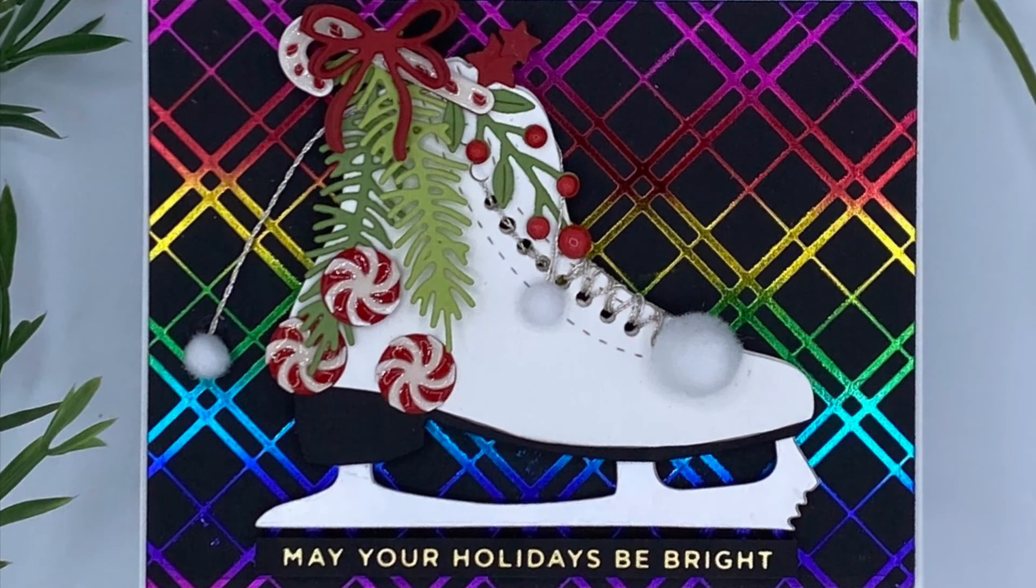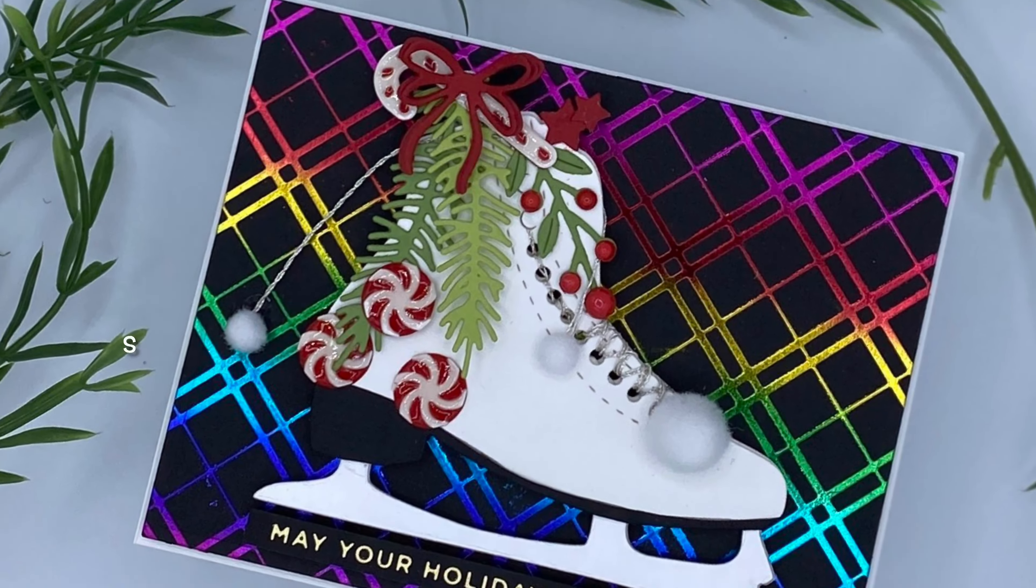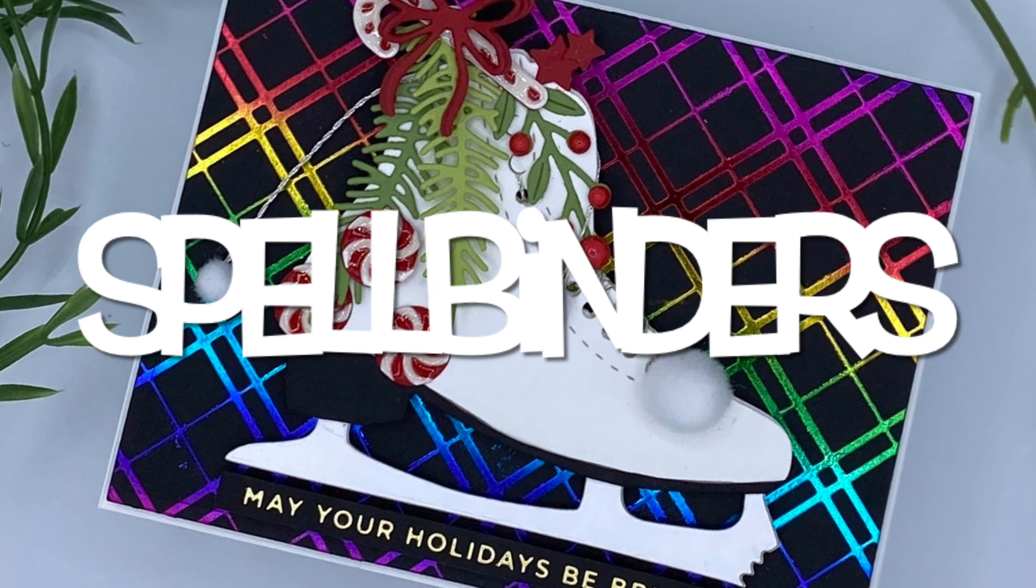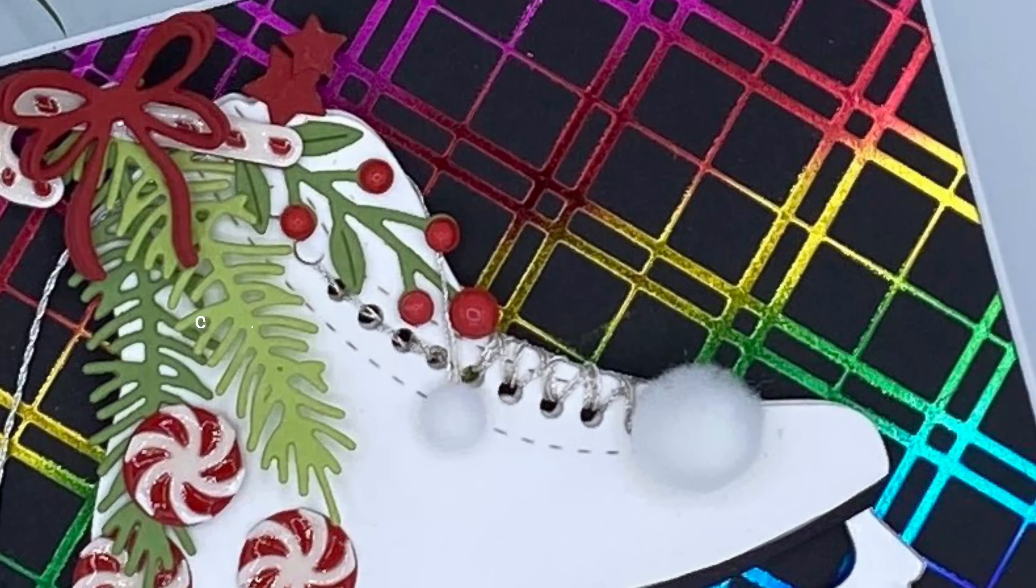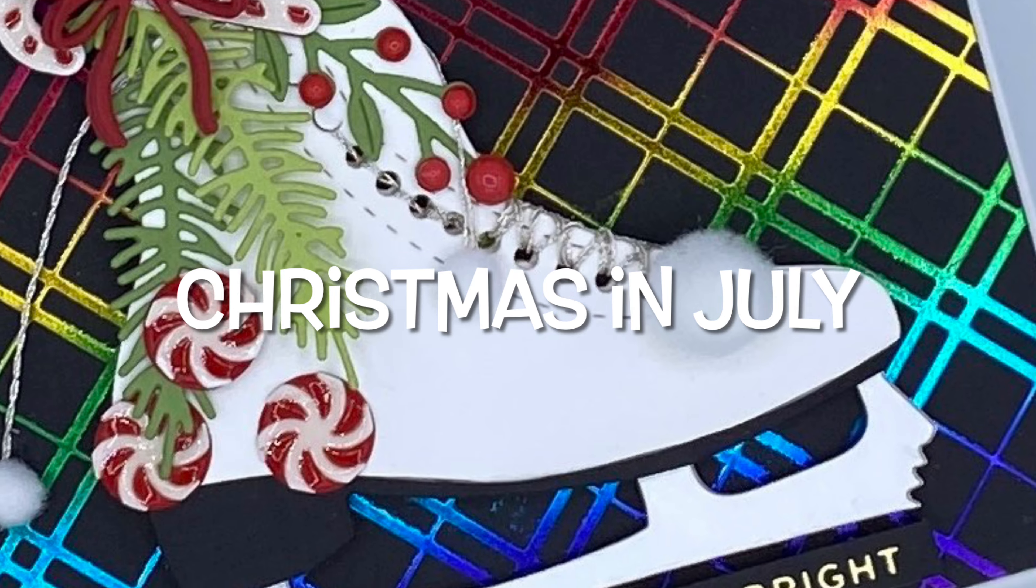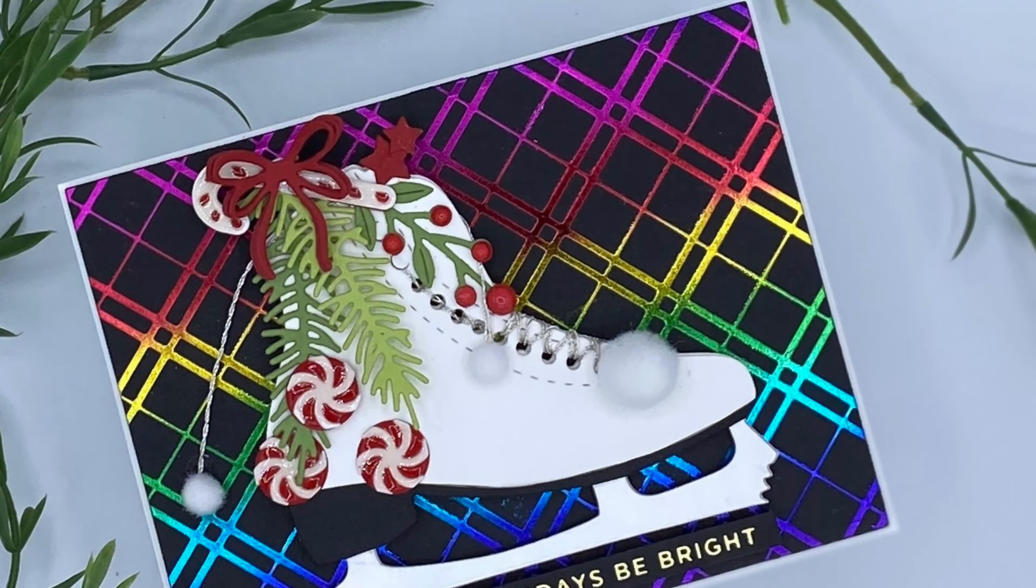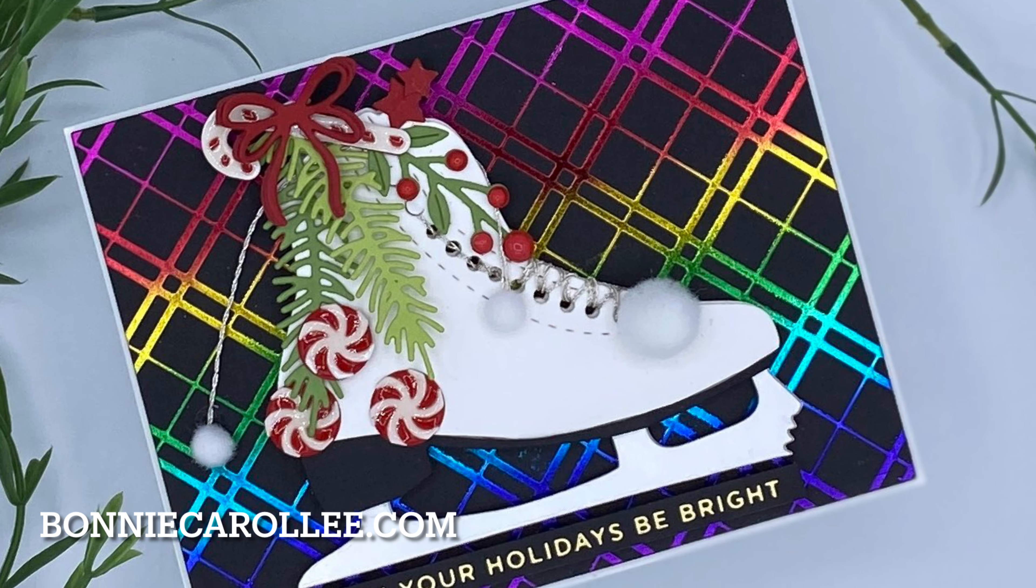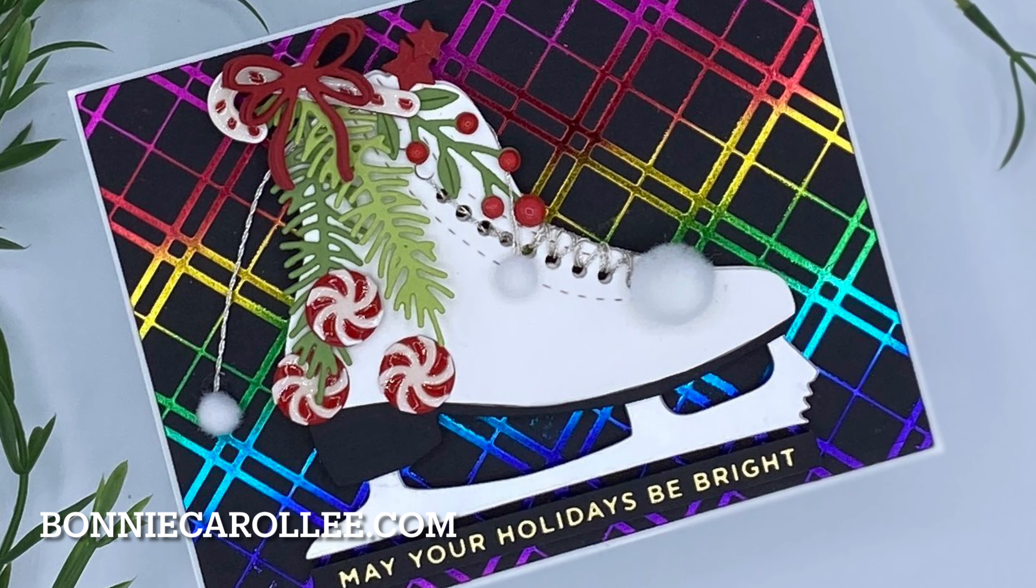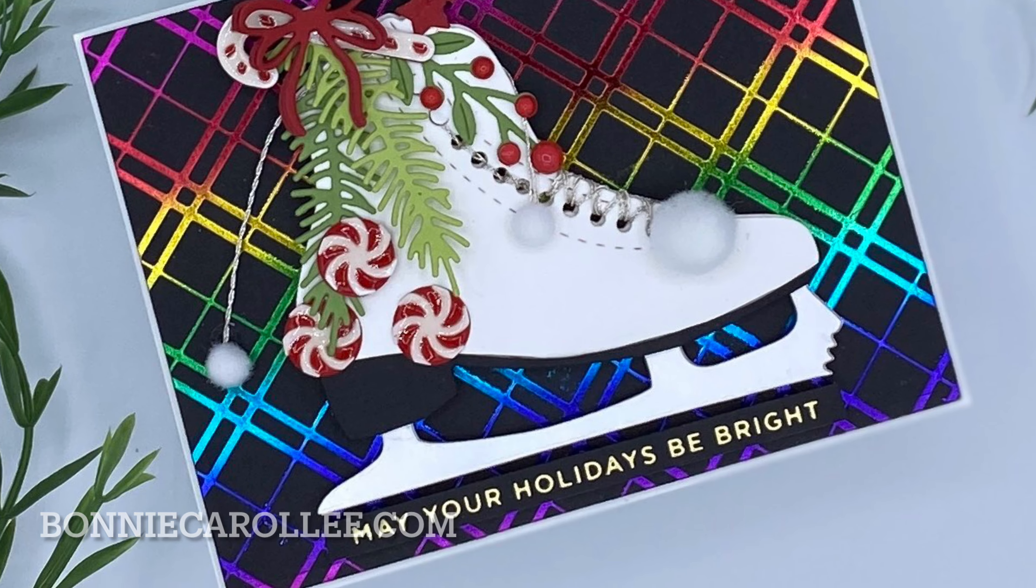And that completes this fun and colorful Christmas card featuring new products by Spellbinders. To get the jump on Christmas, you're sure to be inspired by all of the wonderful new products that Spellbinders has released. Hope you'll join me for another Christmas in July post. As always, I appreciate your visit.